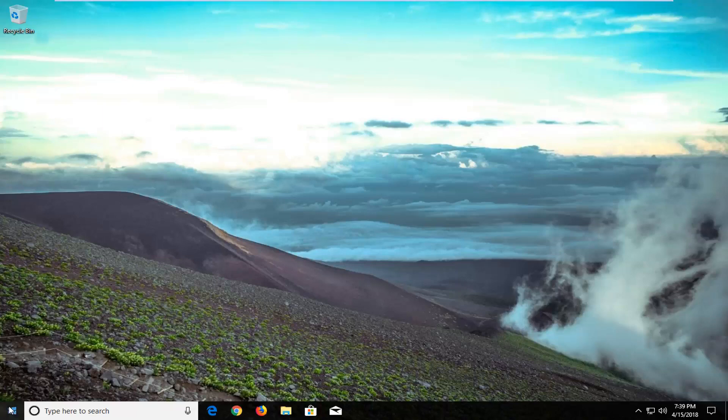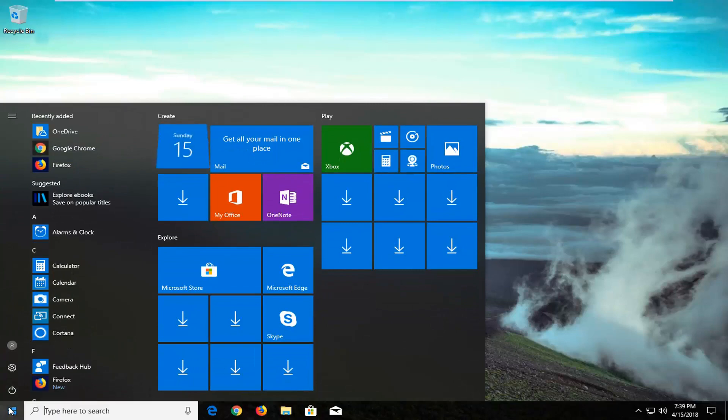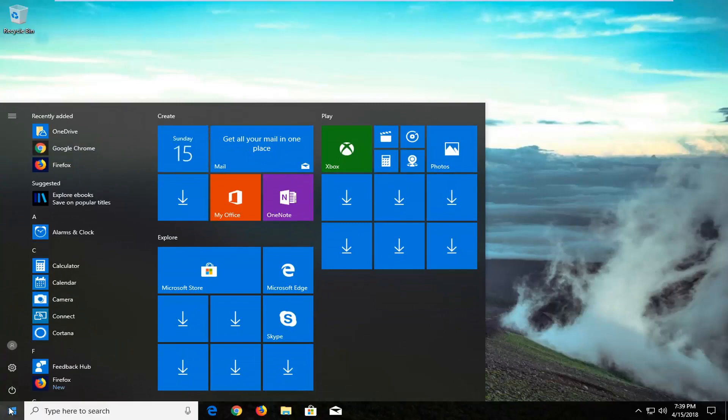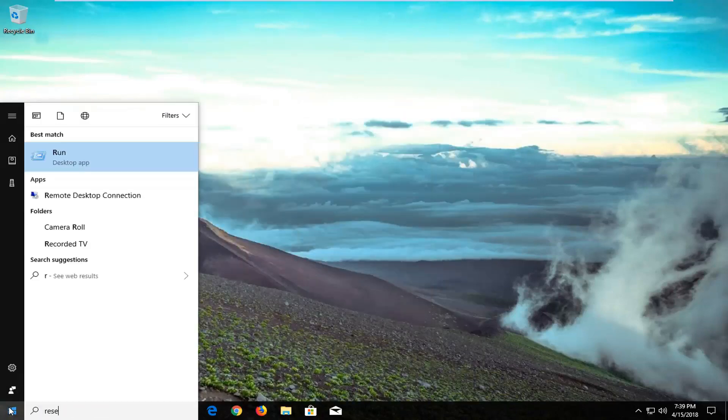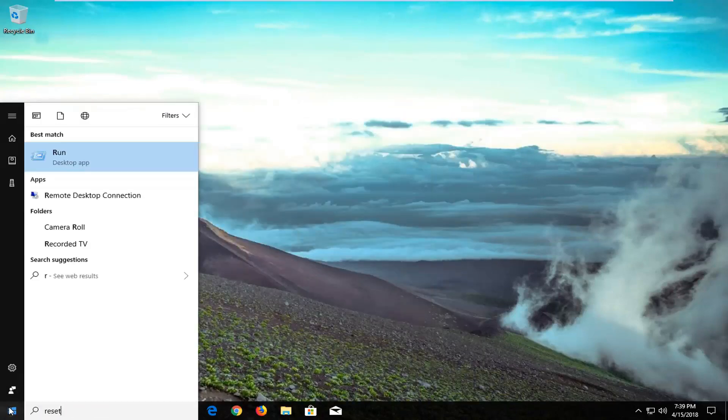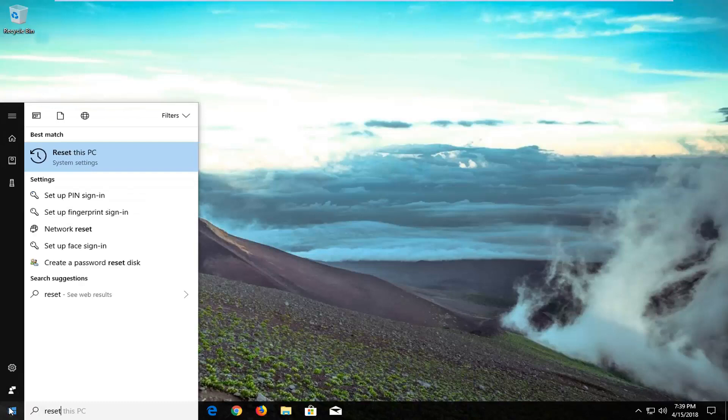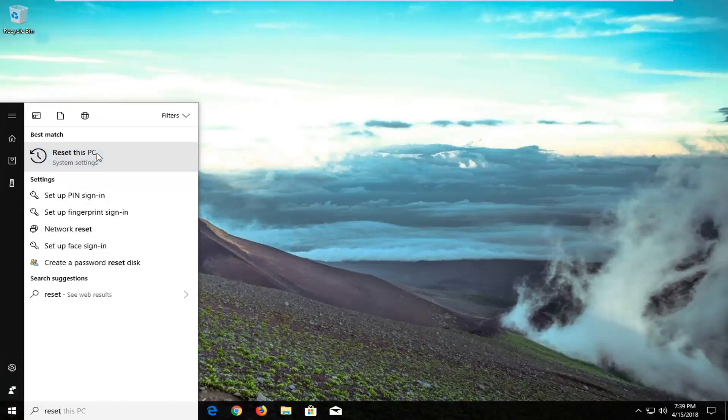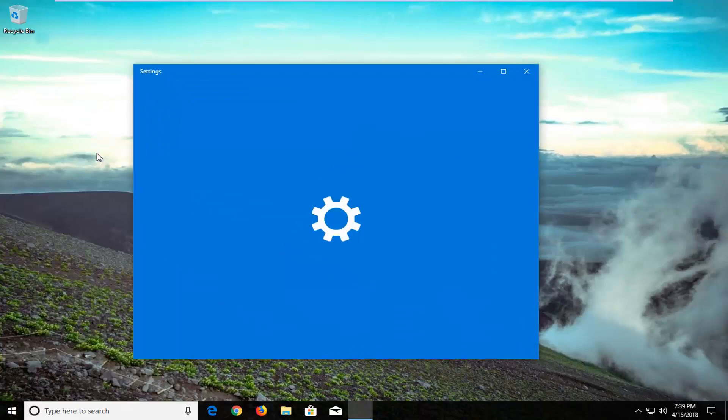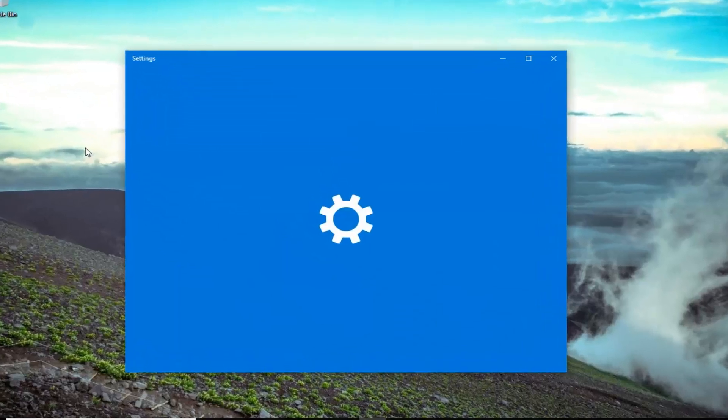So we're going to begin by opening up the start menu just by left clicking on the start button one time and you want to type in reset. Best match should come up with reset this PC right above system settings. Just left click on that one time to open up the settings screen here.